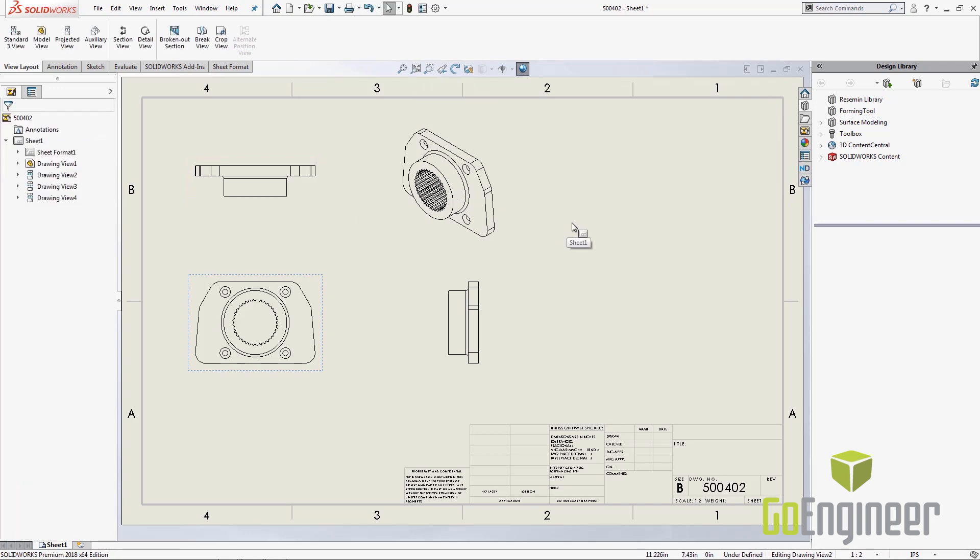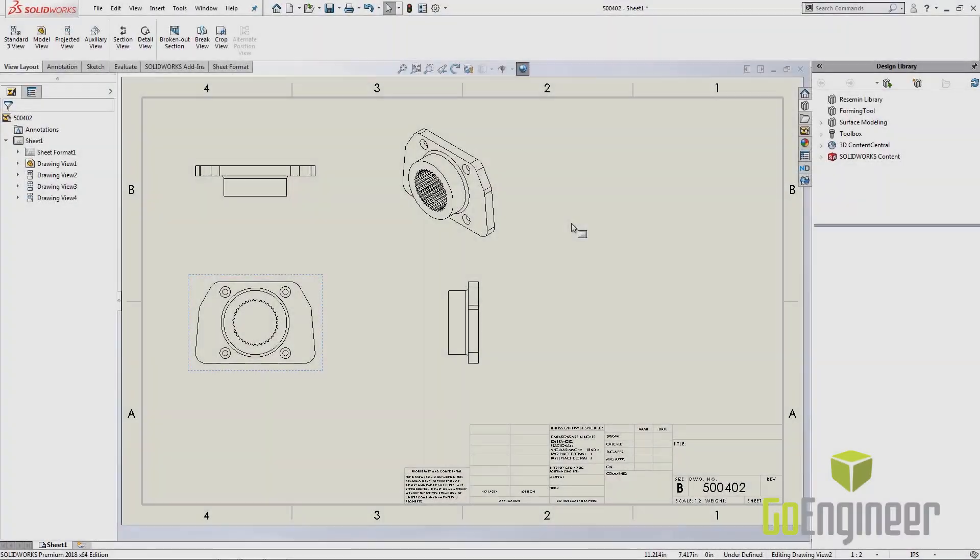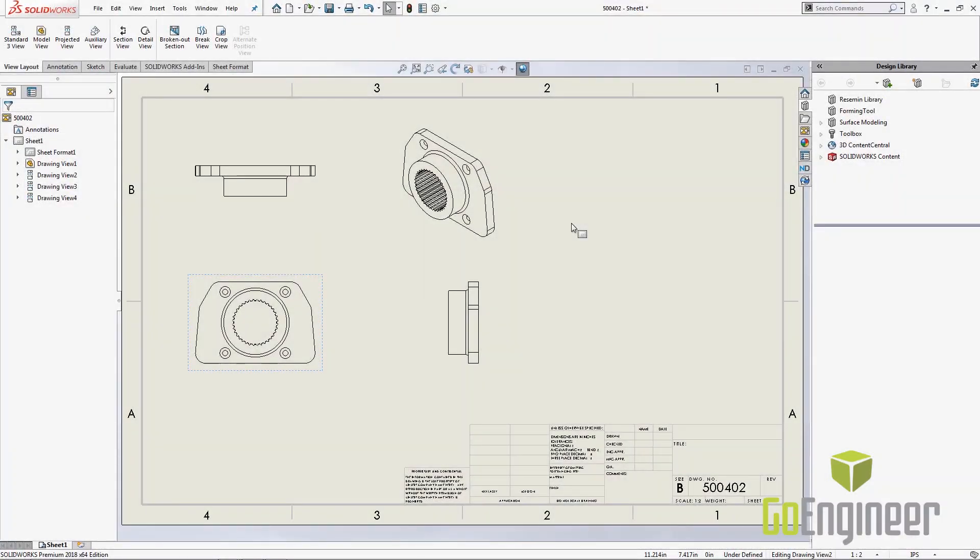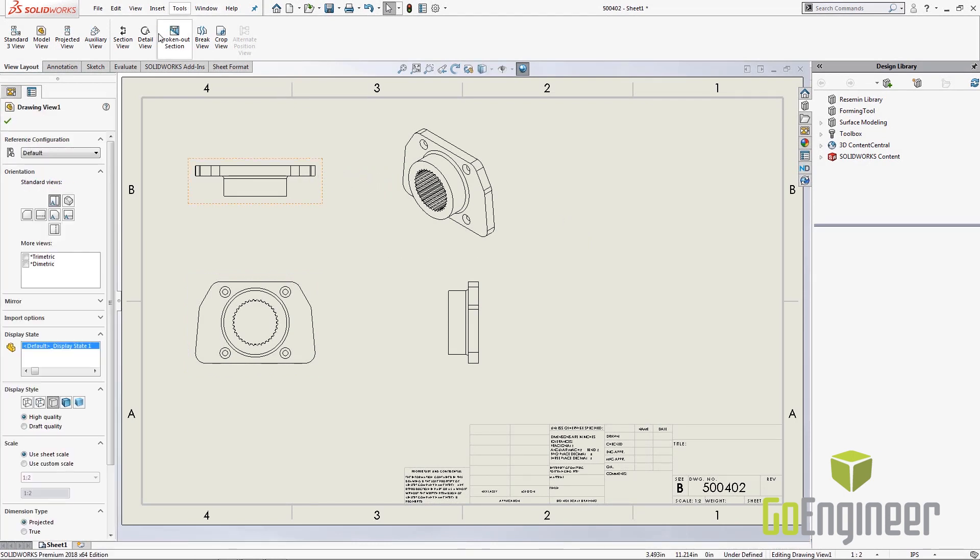Now this part has a lot of smooth edges and companies will have different ways they want to handle those in a drawing. They may want to have very defined lines for the edges of those tangent edges. Some like a line style similar to a hidden line. So these are going to be a standard in your company and these are controlled by a system option.